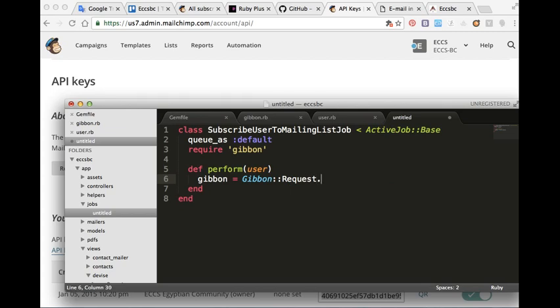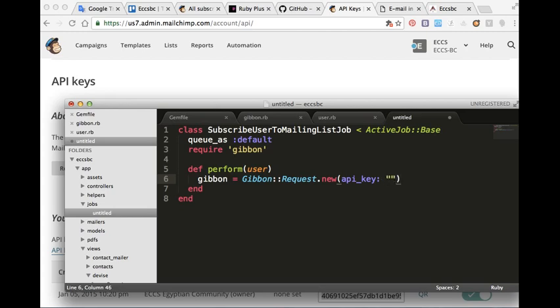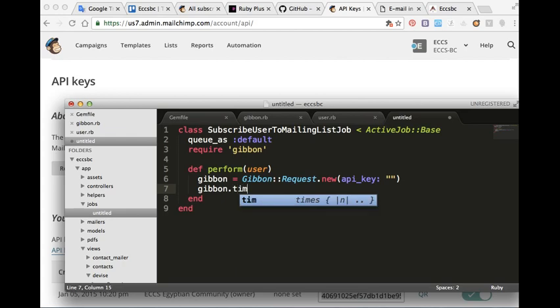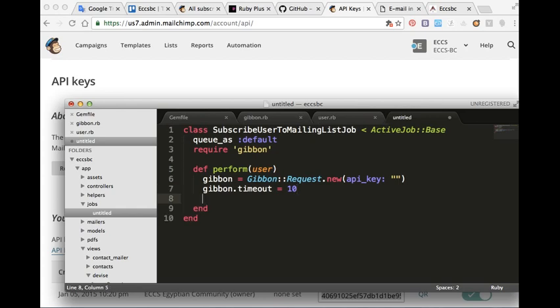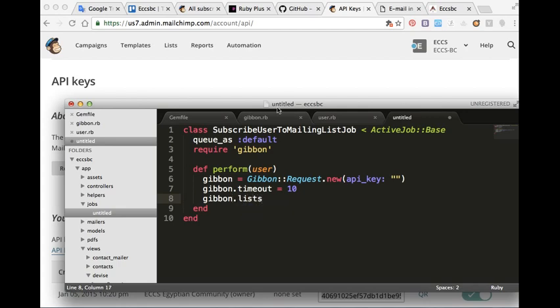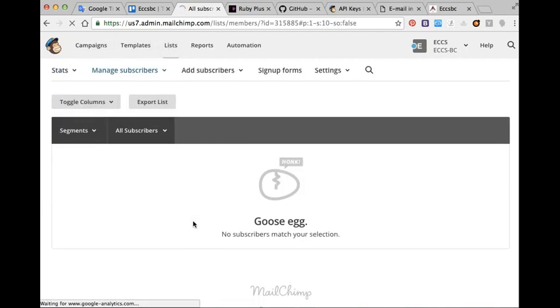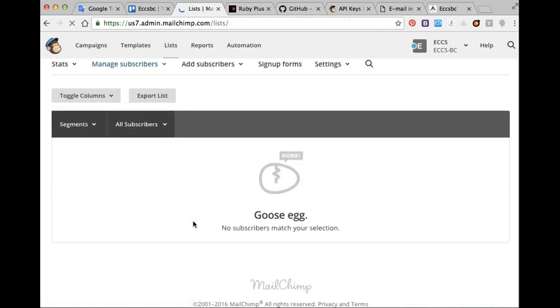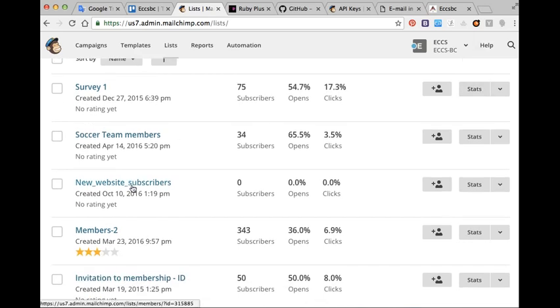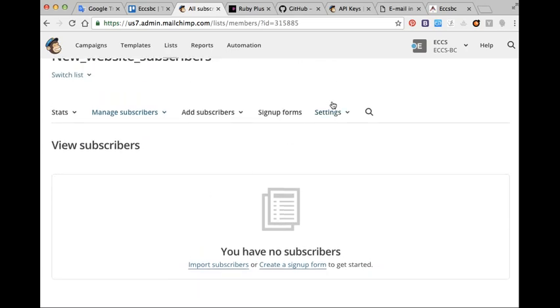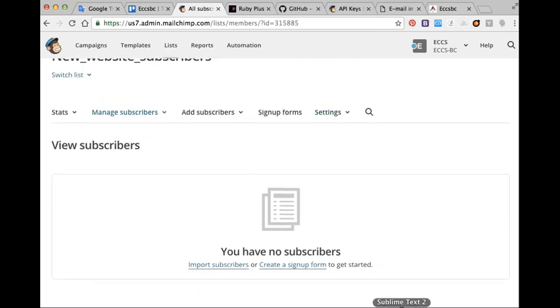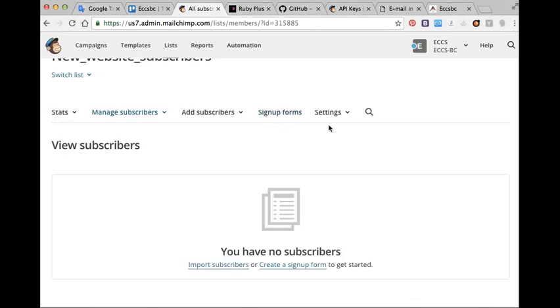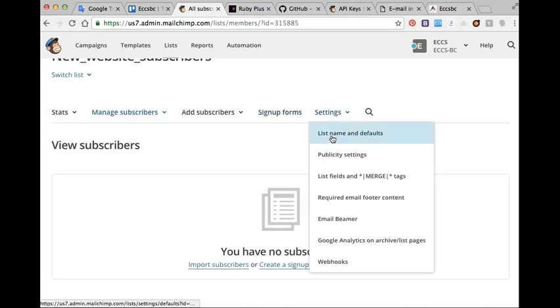We have to add the API key for our MailChimp account inside the quotation mark, the one that times out. Then here in that list, I already created a list from here, create a list, and I named it new website subscribers. This one, I have no subscribers yet.